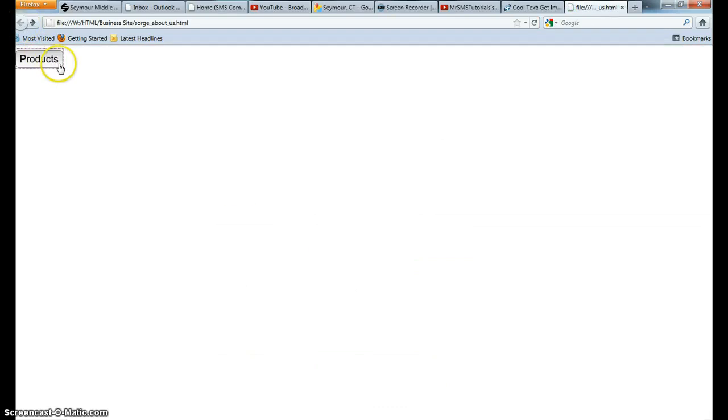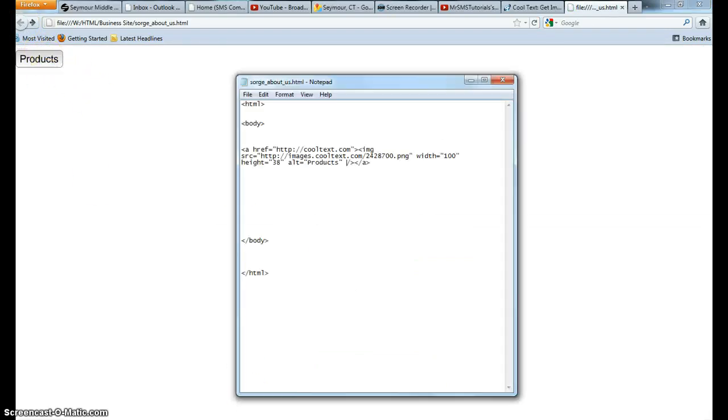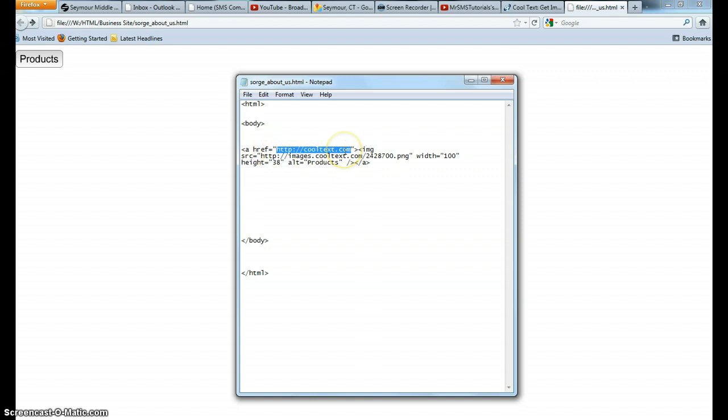We don't want this button to go there. We want this to go to your products page. So in order to do that, inside the code here, I can see that my anchor tag is set up to link to CoolText.com.